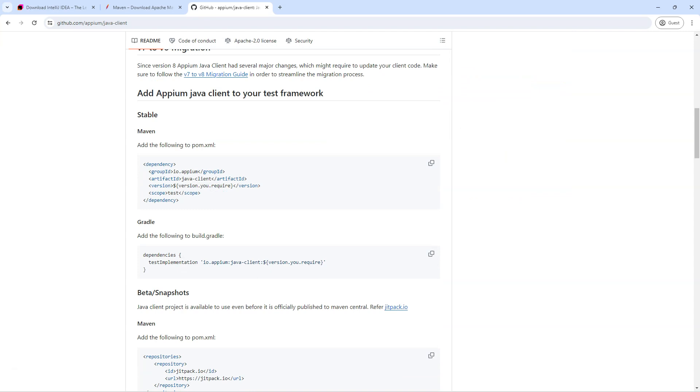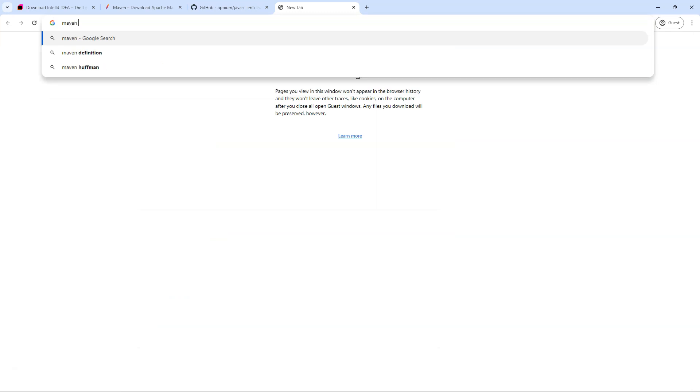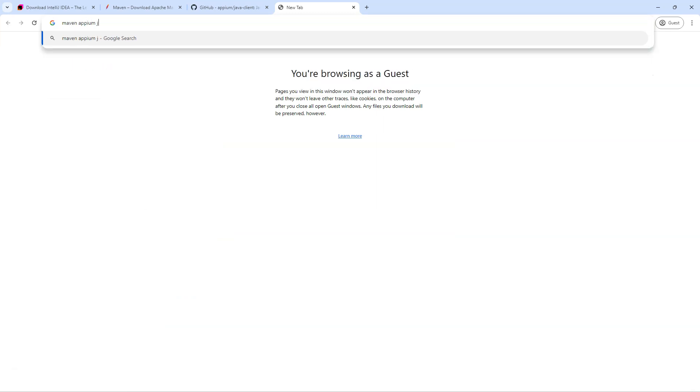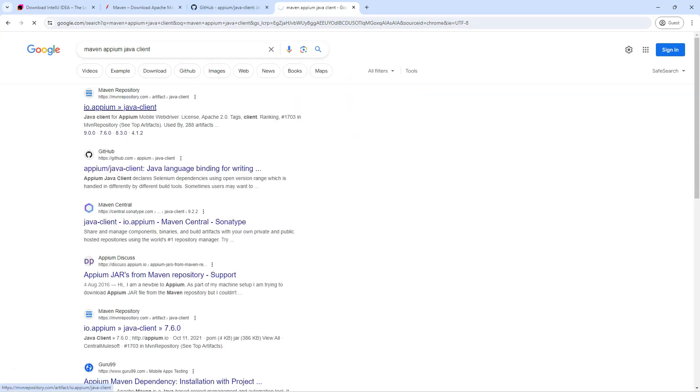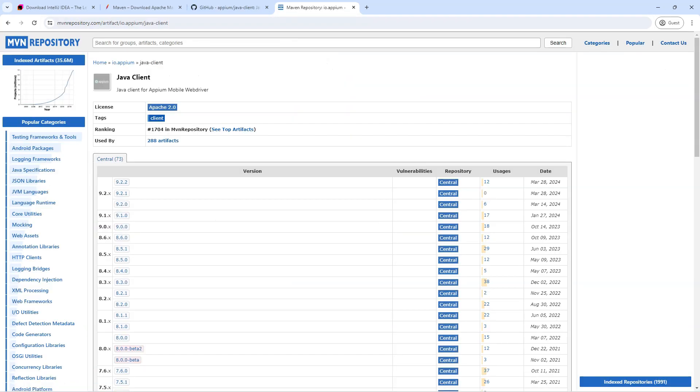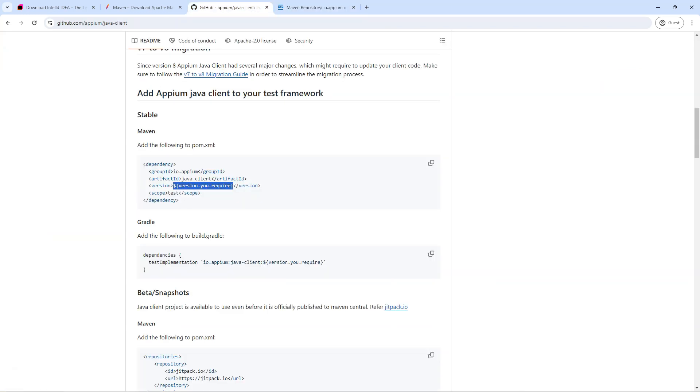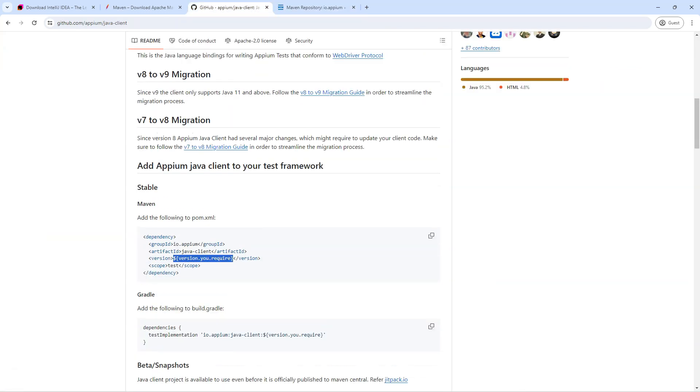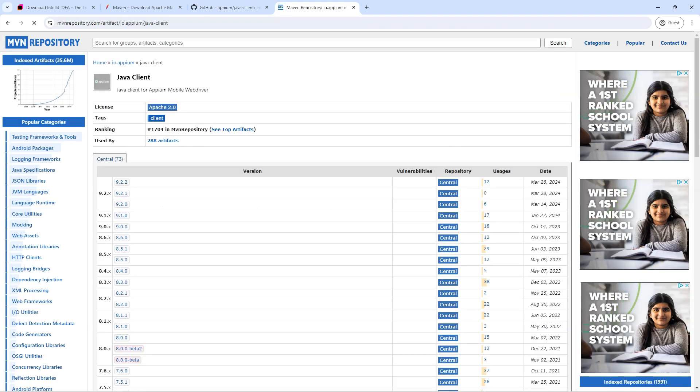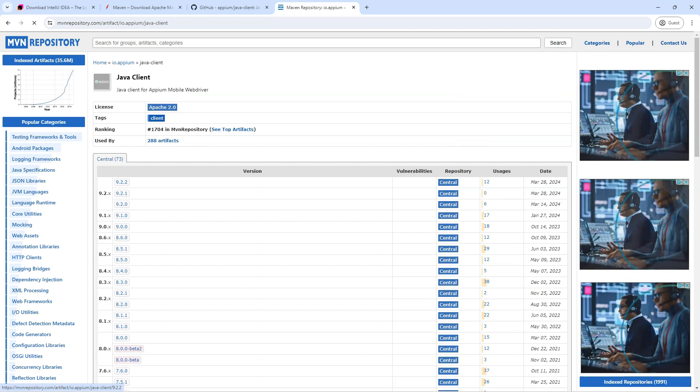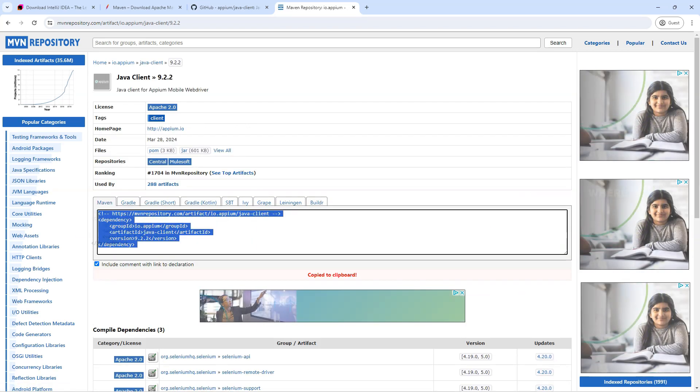So this is the Maven dependency. Here we just need to replace this with the correct version. Now instead of this, we can also search for the Appium Java client dependency. So let's type Maven and then Appium Java client. And it should give you the Java client. This is the latest version. You can see it has already been migrated to version nine. Do make sure that you have got Java 11 and above in your system. Then only it will work. So I'm going to use the latest version here 9.2.2.